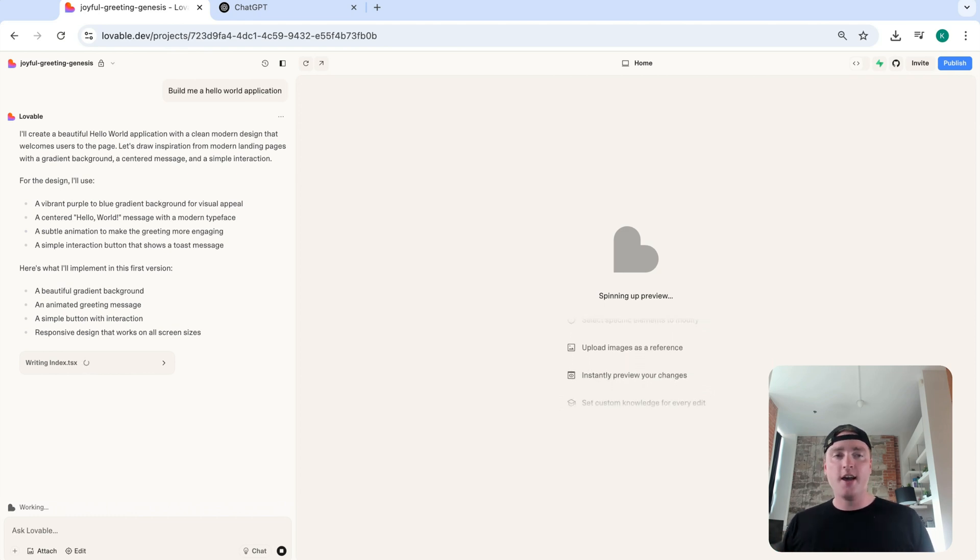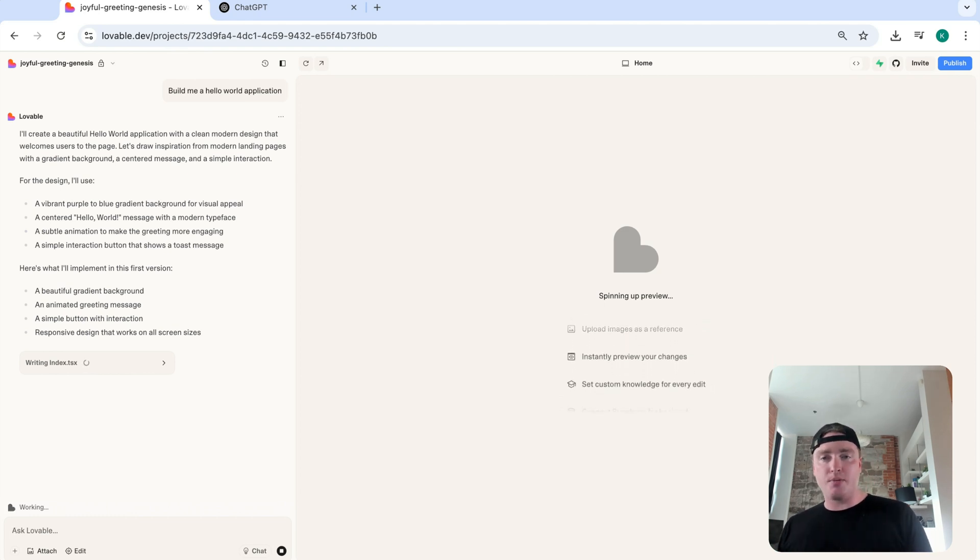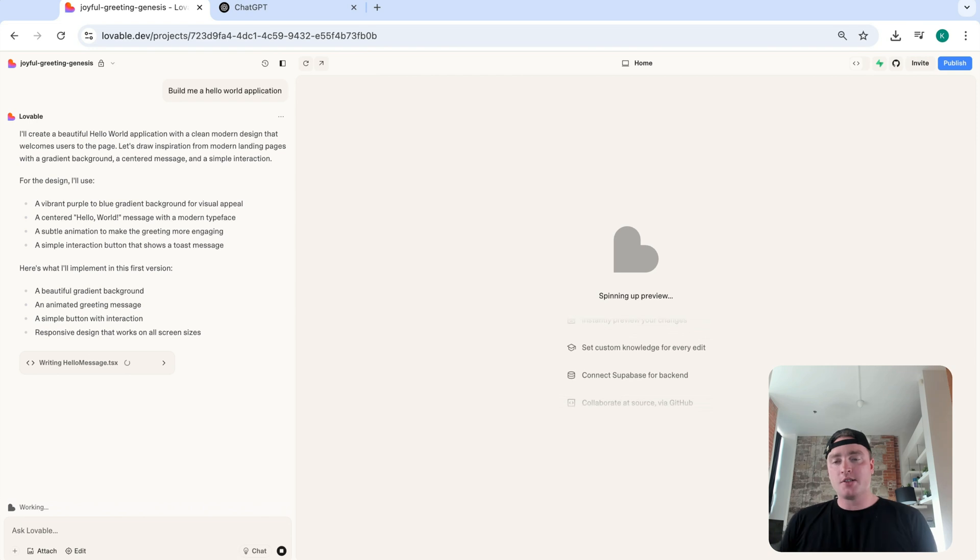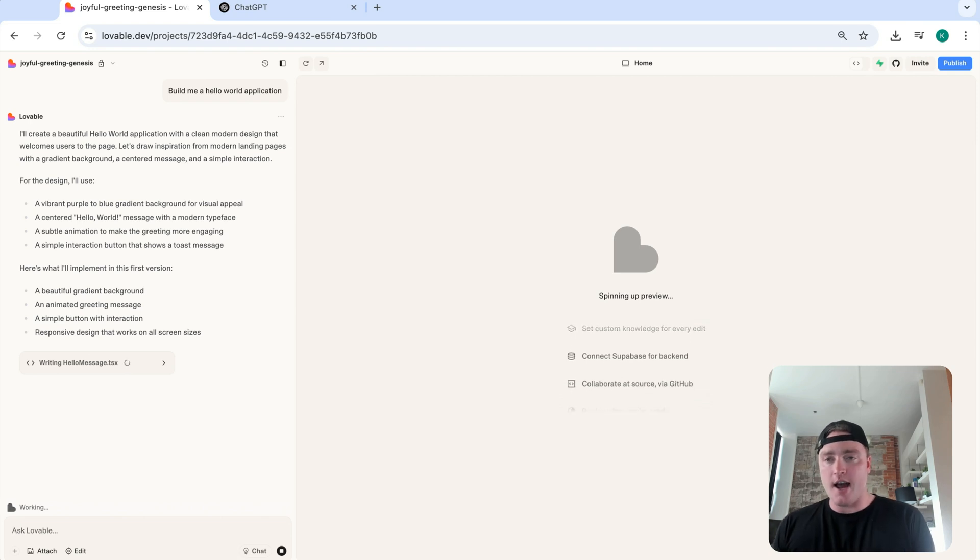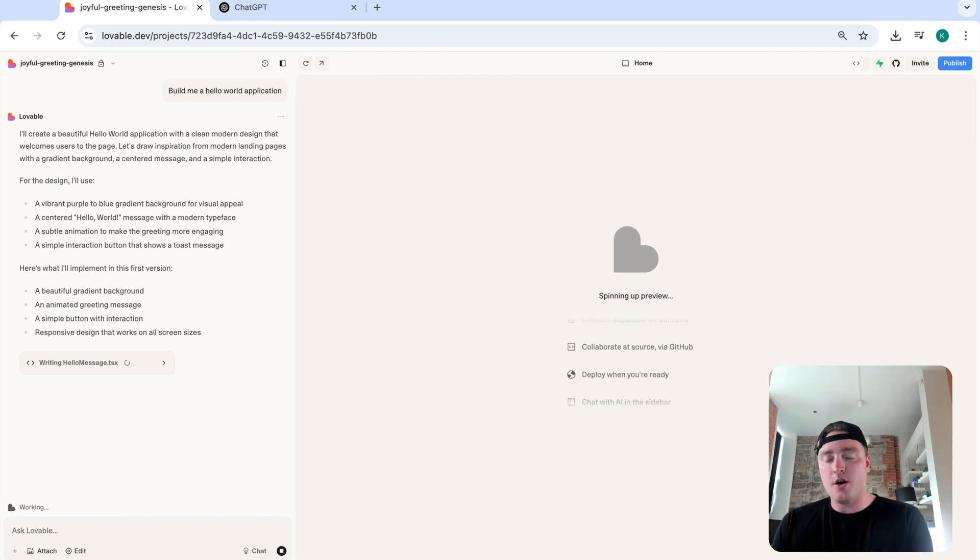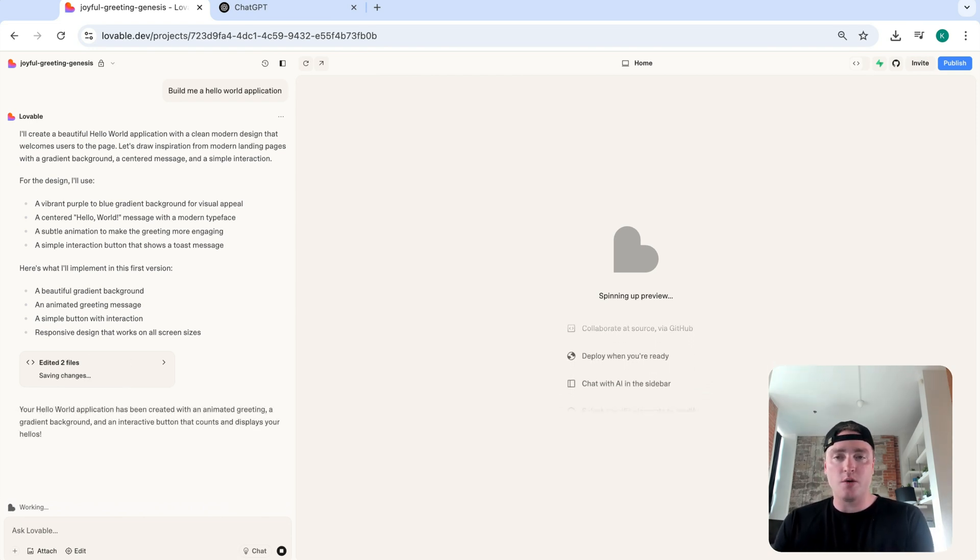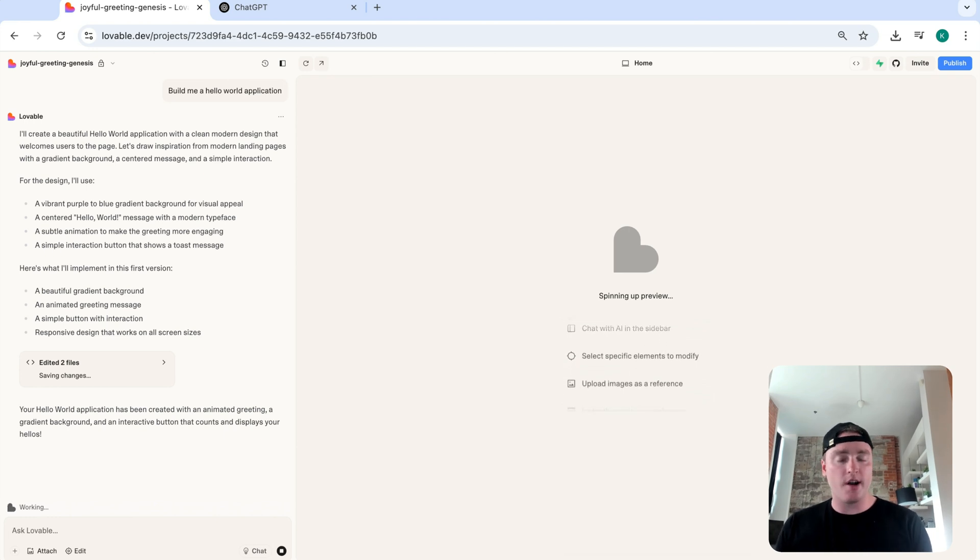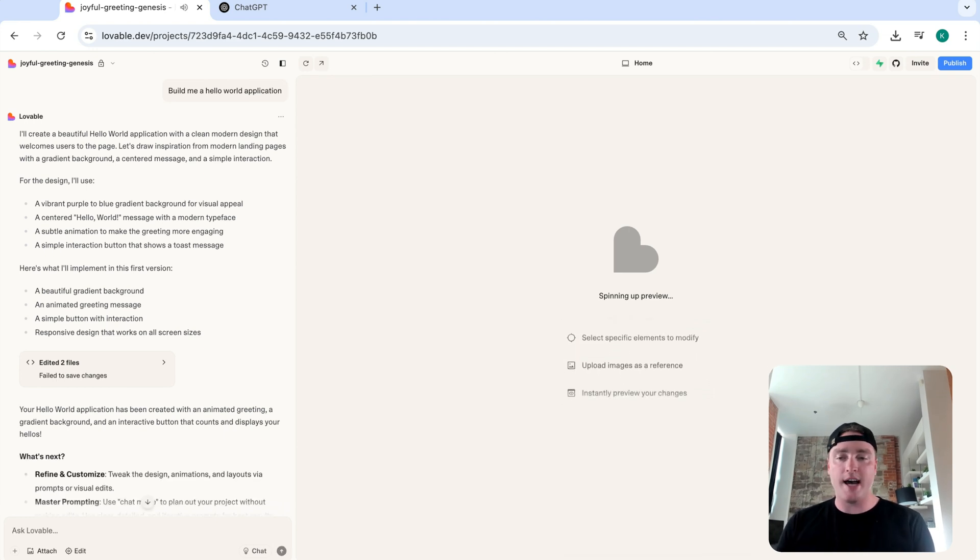Okay, it's not at a point yet where we can enter in a prompt and we get a perfect application. So what it's doing now is just sort of writing the code for a simple hello world application. If you have any development experience, I'm sure you know what a hello world is.